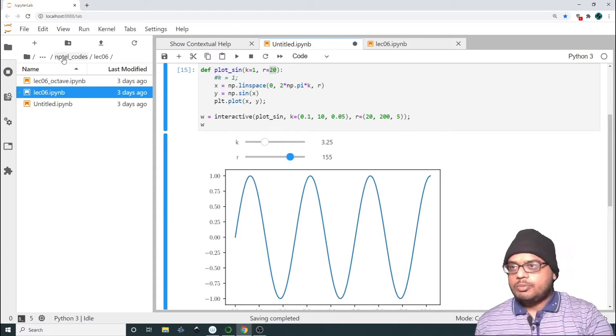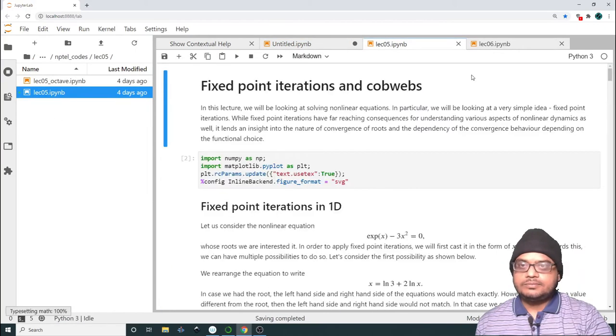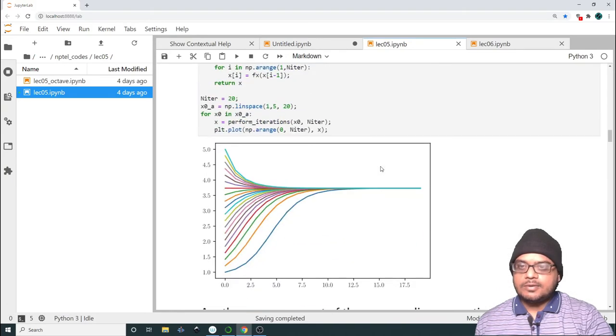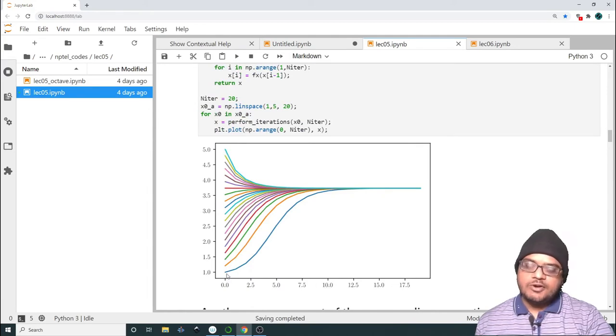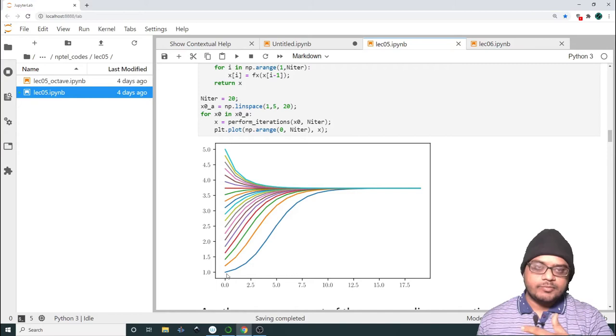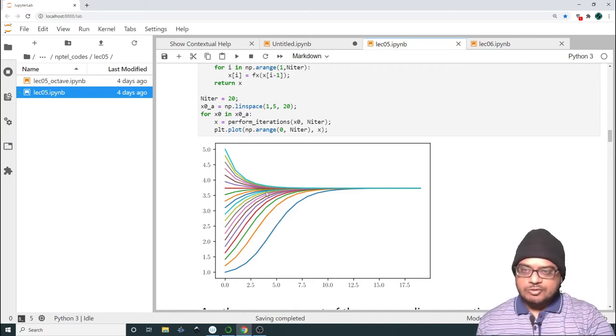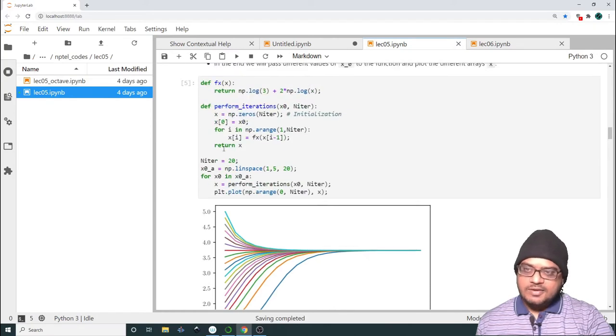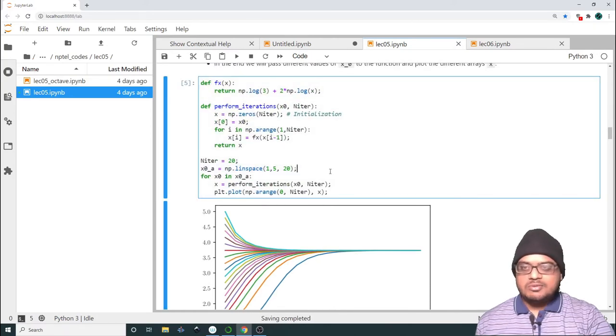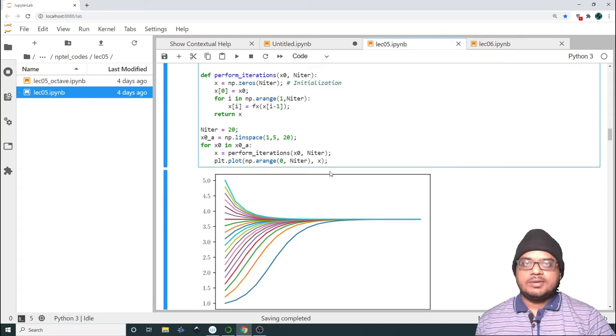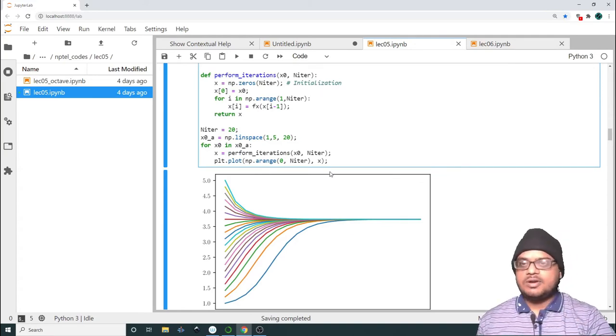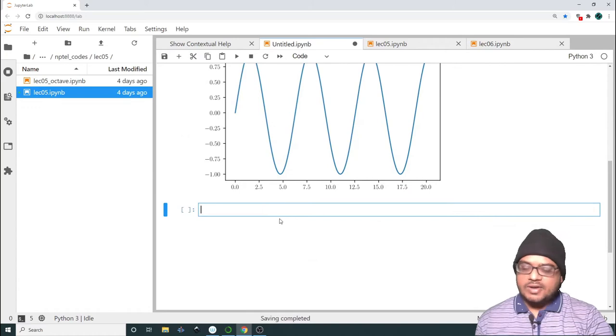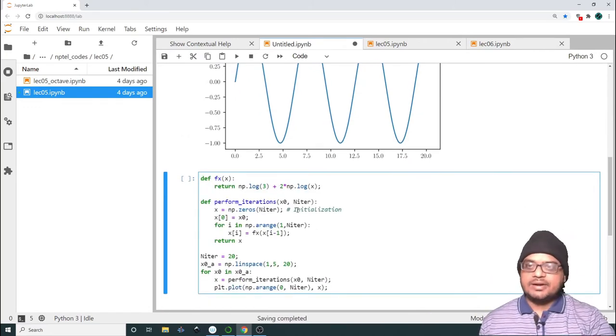Let me in fact open lecture 5 as well. We had done a bunch of fixed point iterations and we had made this plot where different initial conditions, we were trying to see that depending on what initial guess we have, how does the curve converge to the fixed point. This is the solution 3.7 something. So over here we had swept over a bunch of initial values. But suppose you don't want to do that. You want to select a new guess point and then see how it goes. Let us take this entire snippet, let us take it to this particular file. Let us try to make that particular plot interactive.